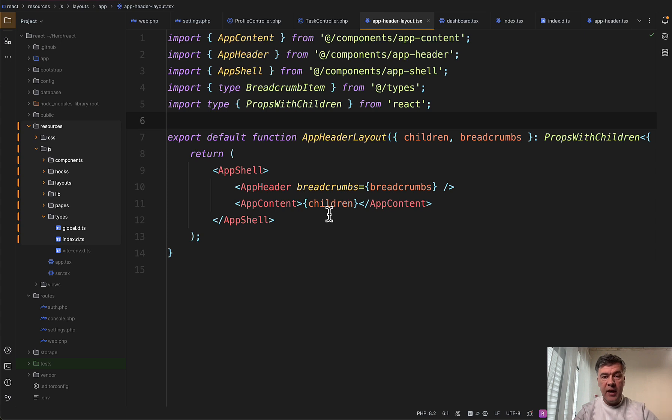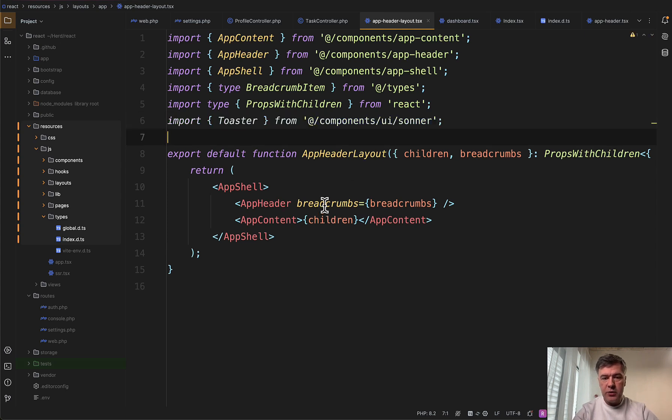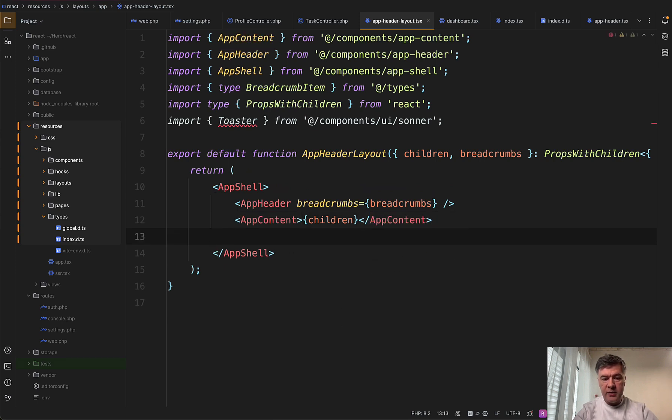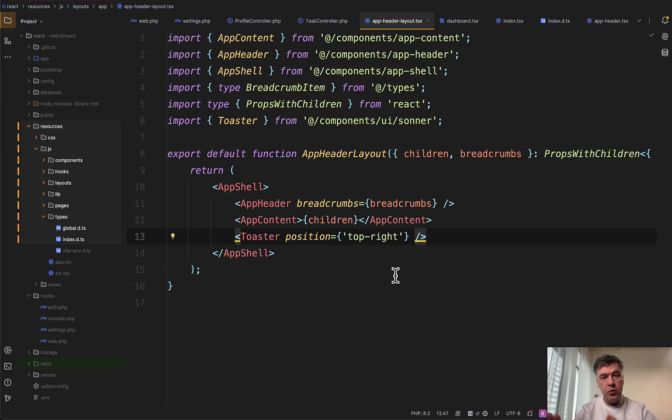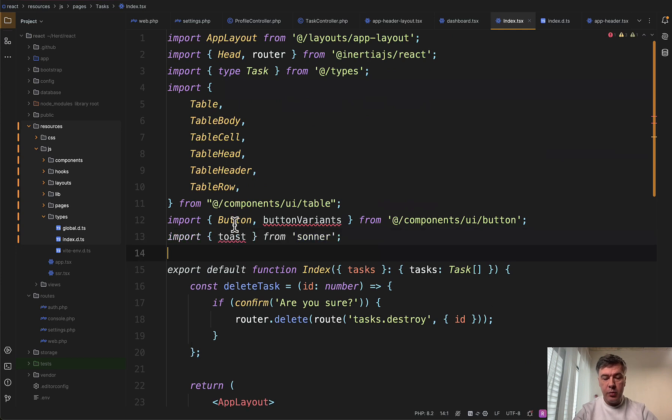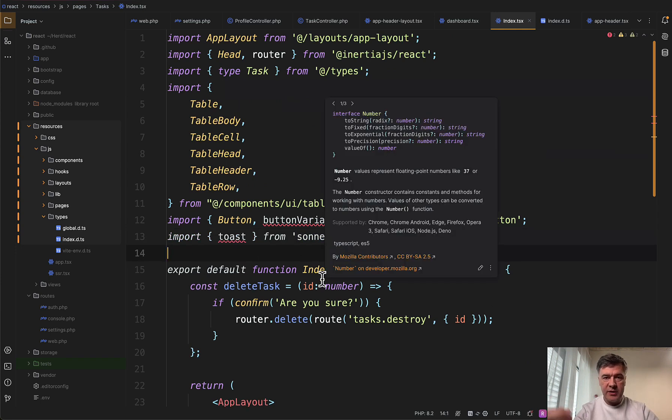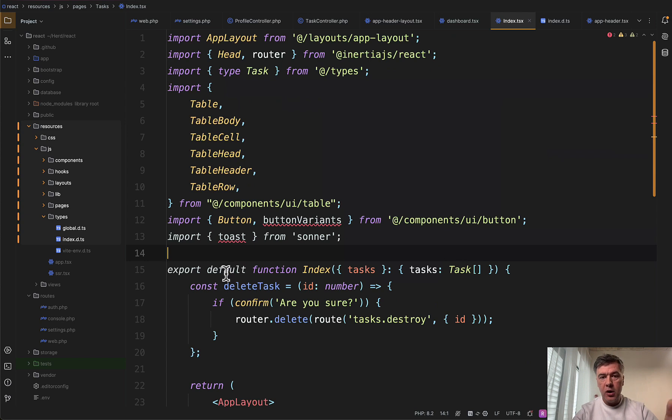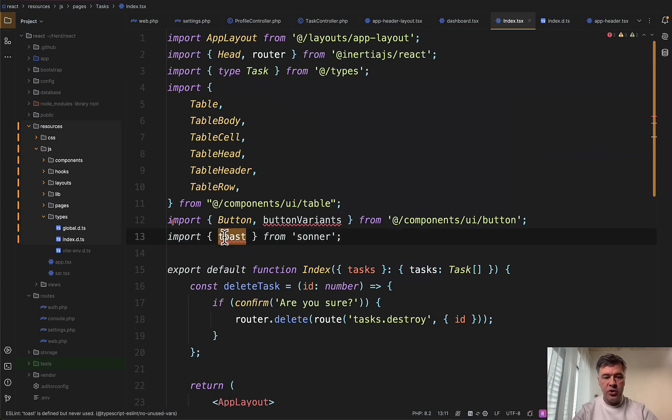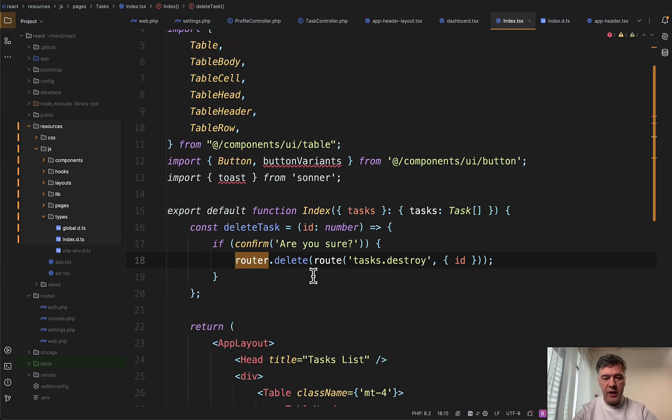And then we import toaster from Sonar and add it wherever we want. In our case, we will add it in the app header layout, which we use. So I paste it into the import. And then in addition to app shell header and content, we will add toaster with position top right. So this is where we show the toaster. Now, how do we call that toaster component?